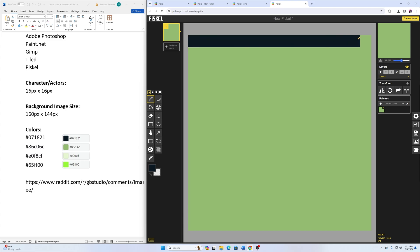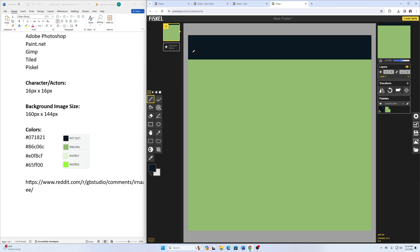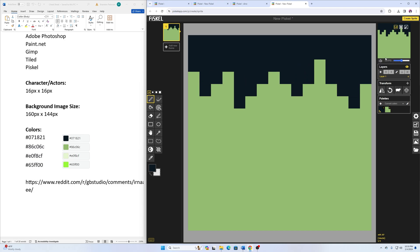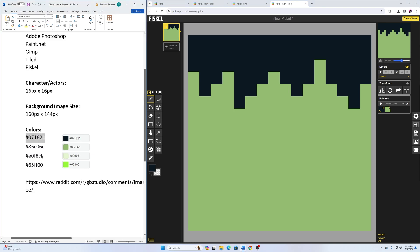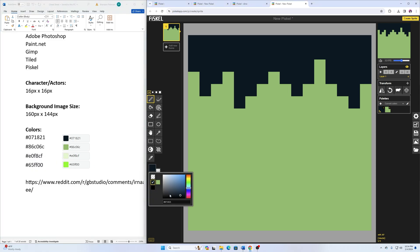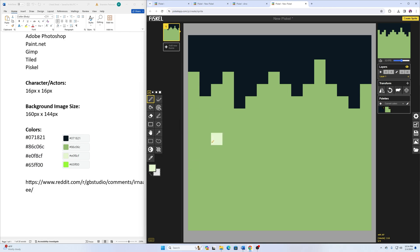I can use this pencil tool to draw that in. I think that looks good — it should repeat pretty nicely. Then I might add a little more to this area using this lighter color, which was #E0F8CF, and just add some dots in here like that. All right, so that's the first tile — I think it'll look pretty good.